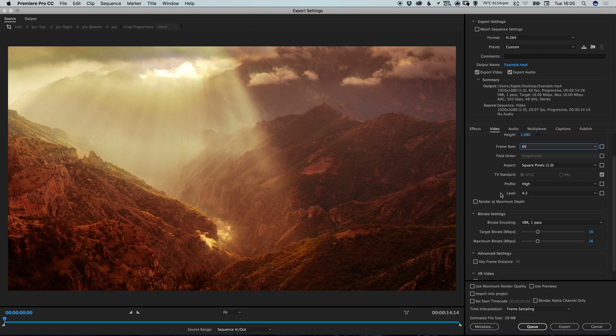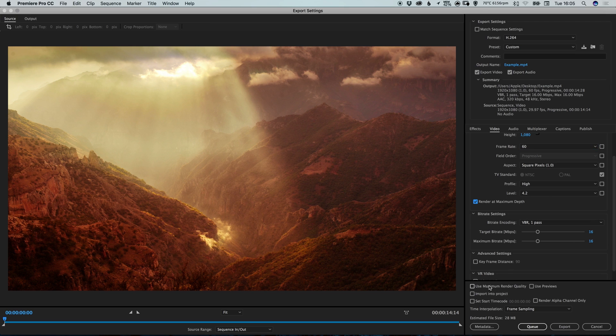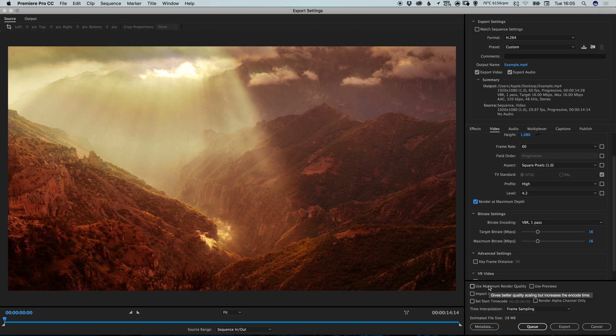And you can go through and change a few other settings. And you can also select render at maximum depth and use maximum render quality, just to make sure that the video is exporting at the maximum quality possible.